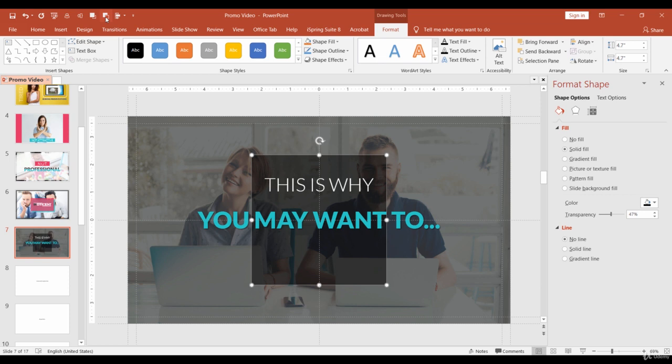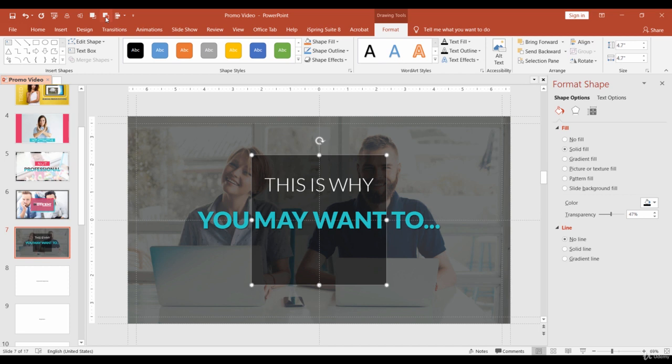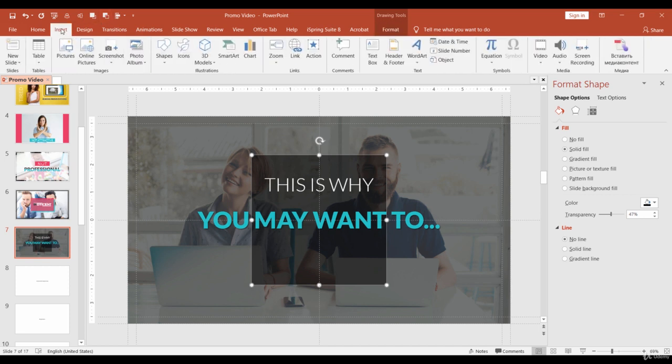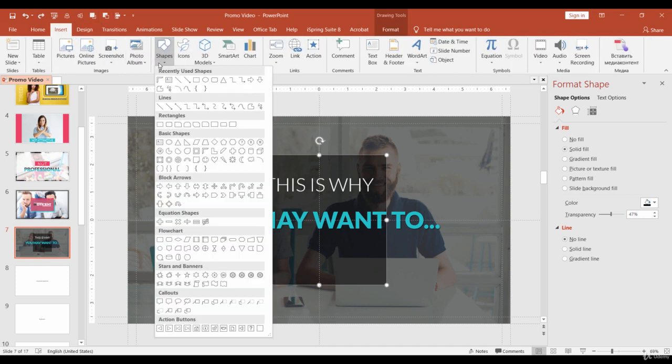If you clicked too many times and the rectangle disappeared, just click the Undo command or Ctrl Z. Now we need to add a nice looking border to emphasize the rectangle. We will use the same shape as in slide 2, half frame.